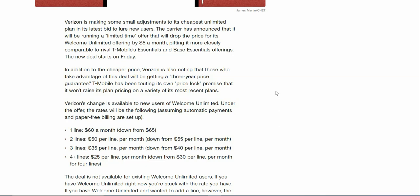The carrier has announced that it will be running a limited time offer that will drop the price of its Welcome Unlimited offering by five dollars a month, pitting it more closely comparable to rival T-Mobile's Essentials and Base Essentials offerings. The new deal starts on Friday, December 23rd.